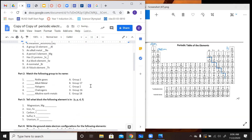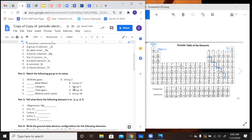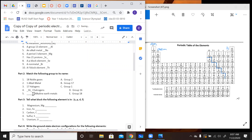Now we're going to match the following group to its name. Noble gases is going to be group 18, which is the one all the way on the right. An alkali metal, as I mentioned before, is going to be group 1. A halogen is going to be group 17. Chalcogens is group 16. Alkaline earth metals is group 2.